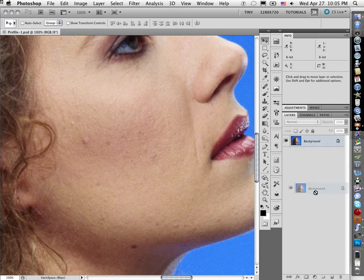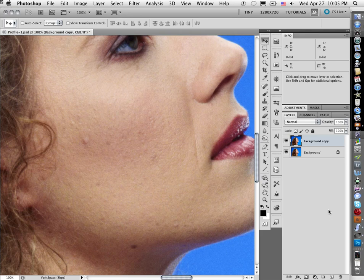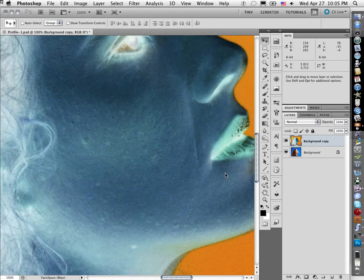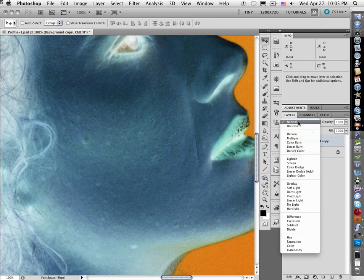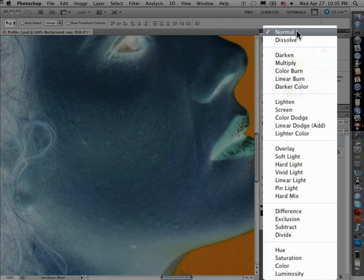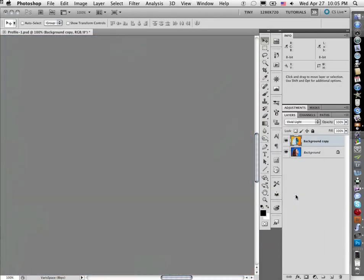I'm going to duplicate this layer. I'm going to invert it, so I do Image, Adjust, Invert. So now it's the exact opposite. I'm going to change the apply mode from Normal to Vivid Light. Okay, this is really wacky and counterintuitive. They cancel each other out.